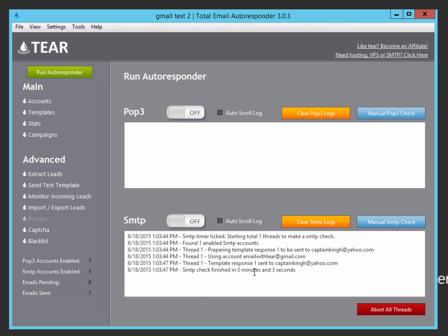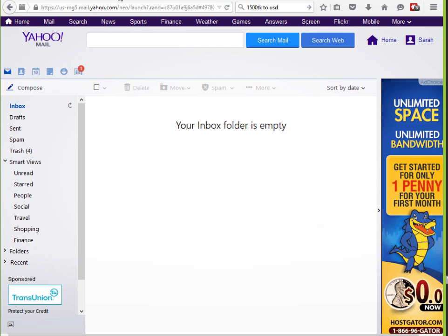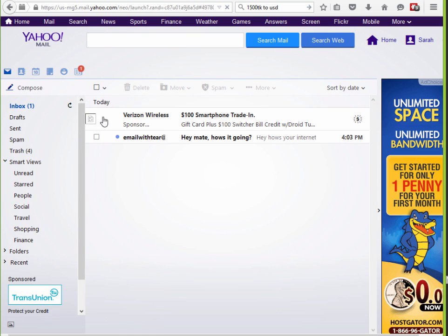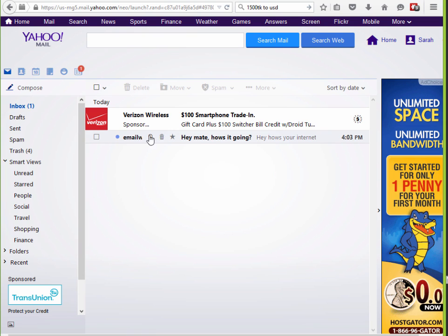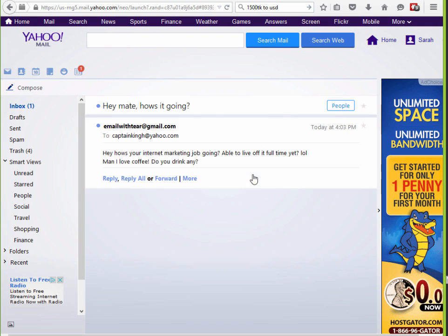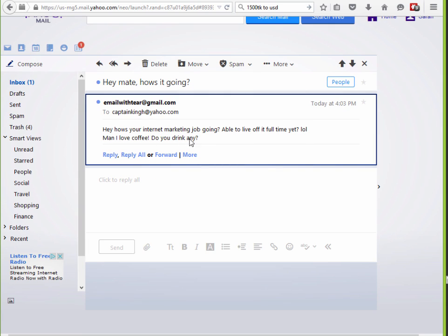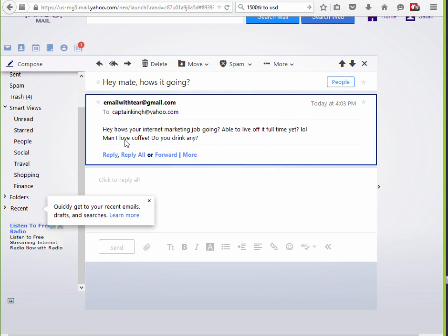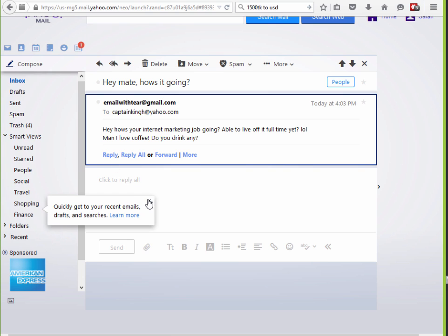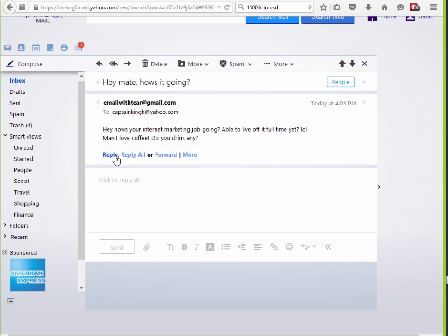So now my Gmail account should have sent an email to my Yahoo account. Let's take a look. Here we are. And let's refresh our inbox. And there it is. My Gmail account sent our response. Hey, mate, how's it going? How's your internet job going? This is the response one that we set. And it's sent. So now let's go ahead and reply to this email.